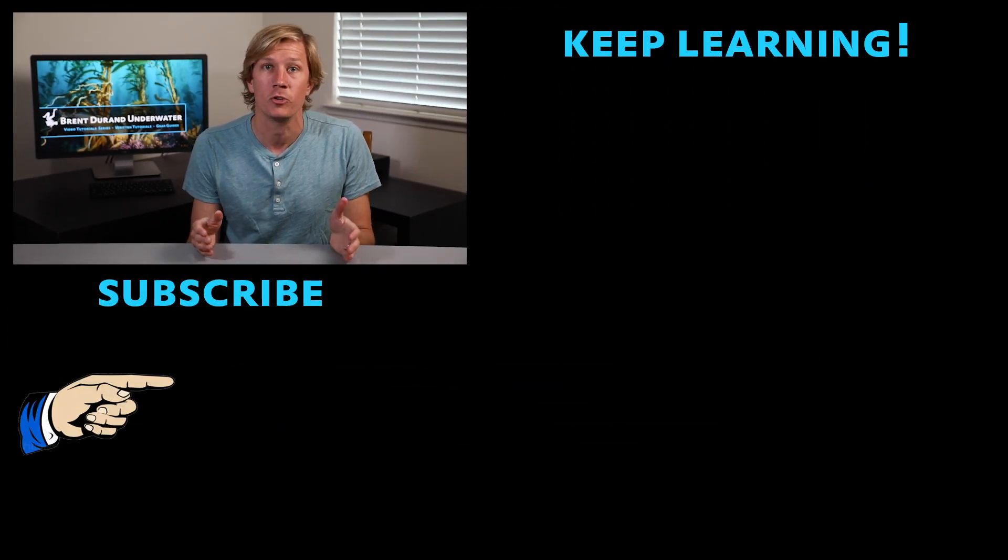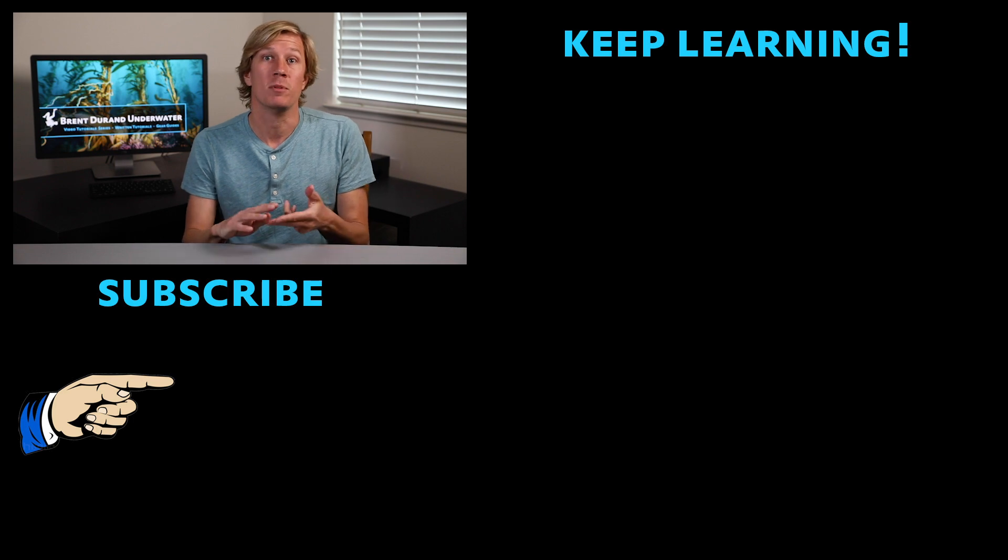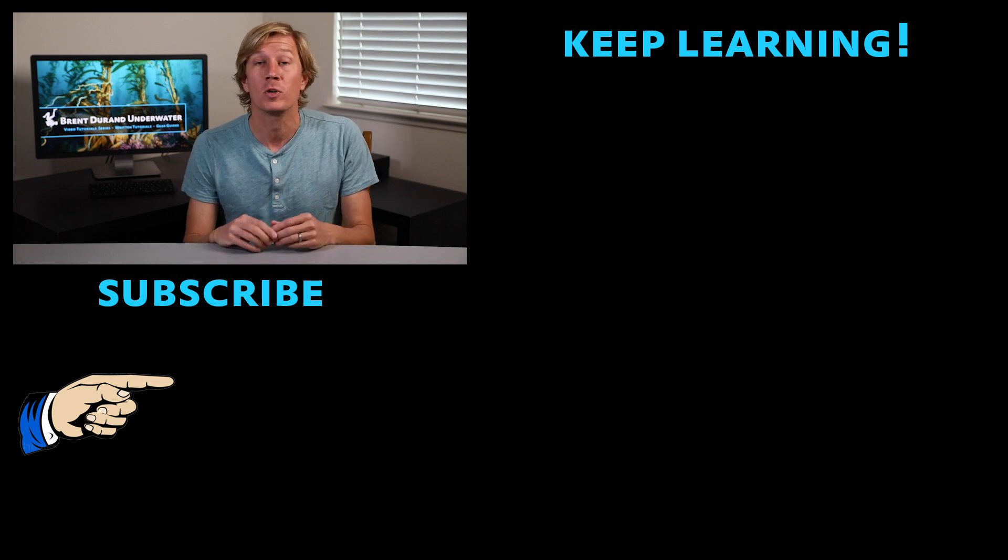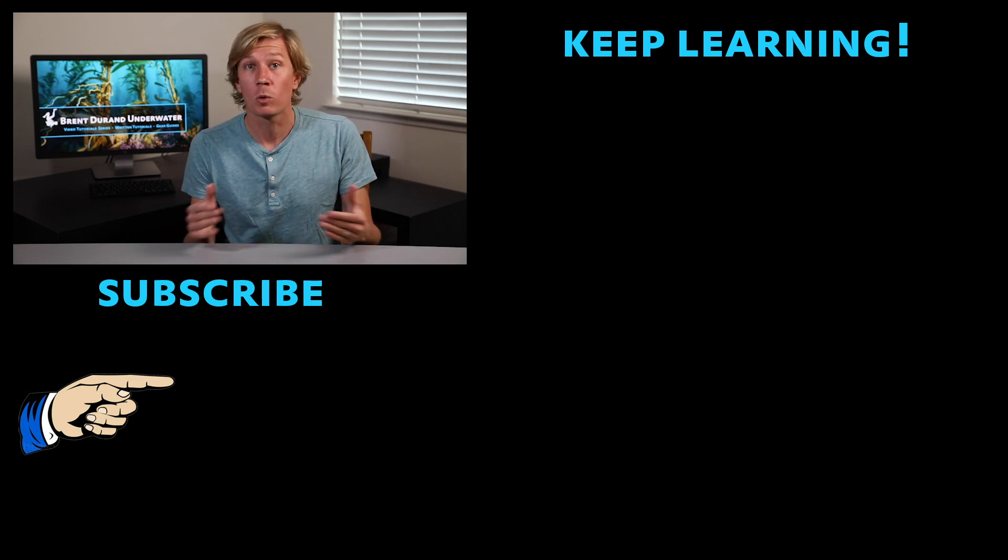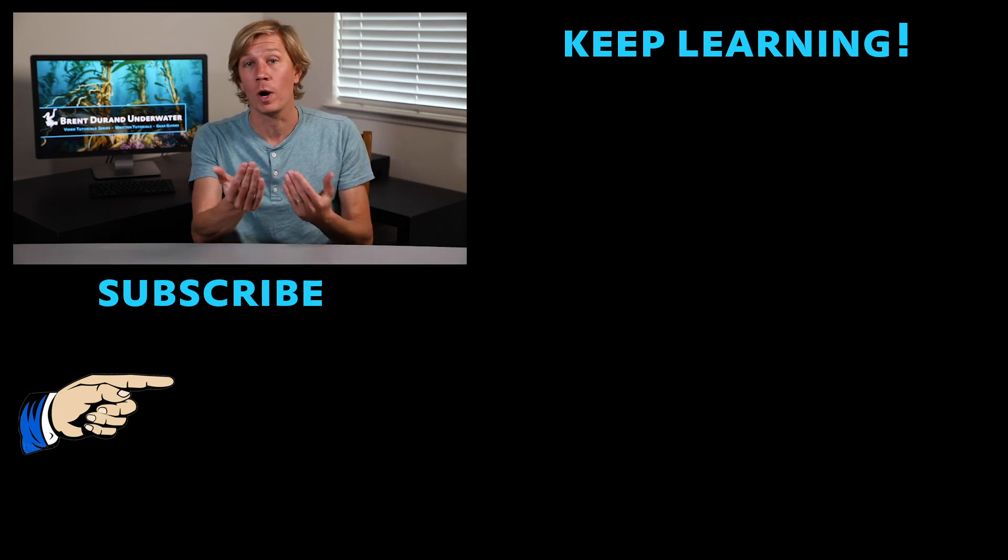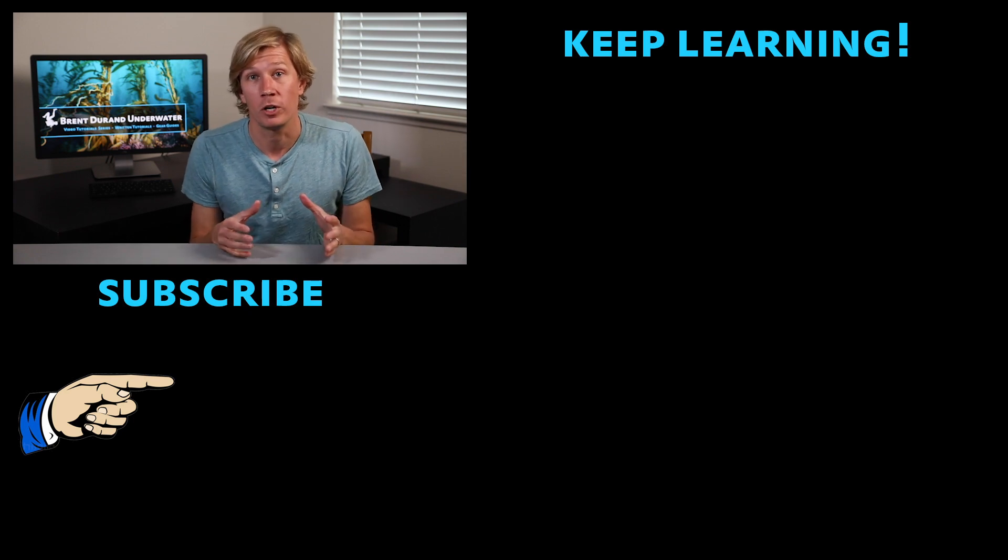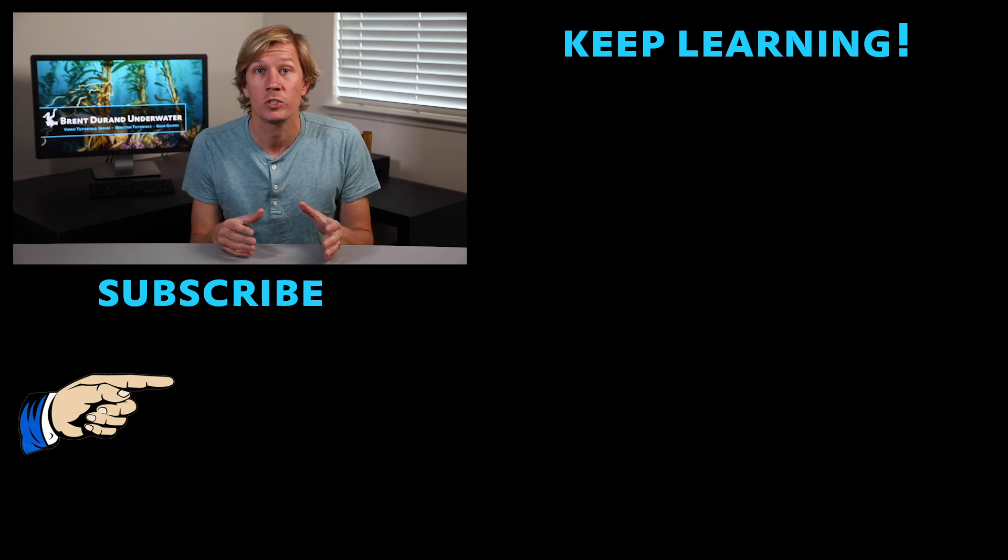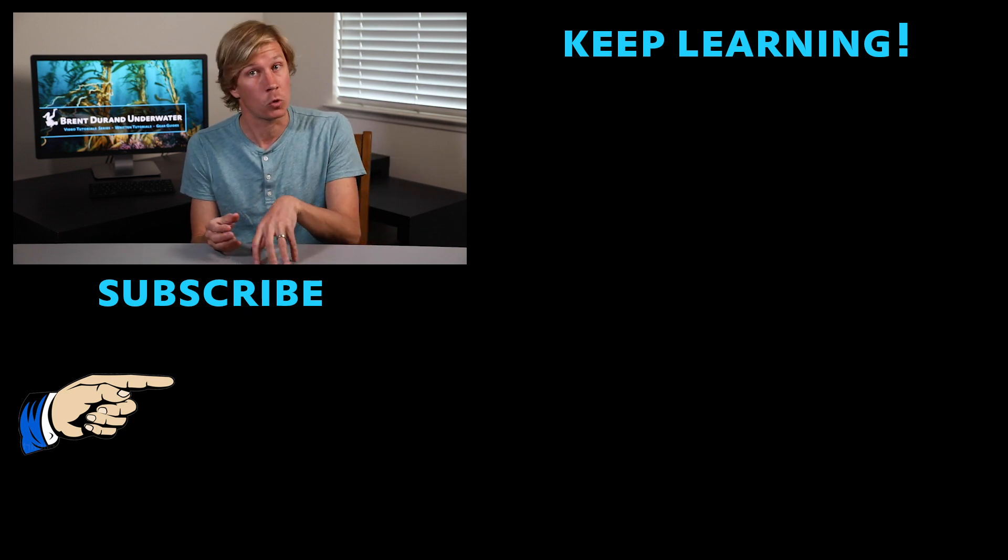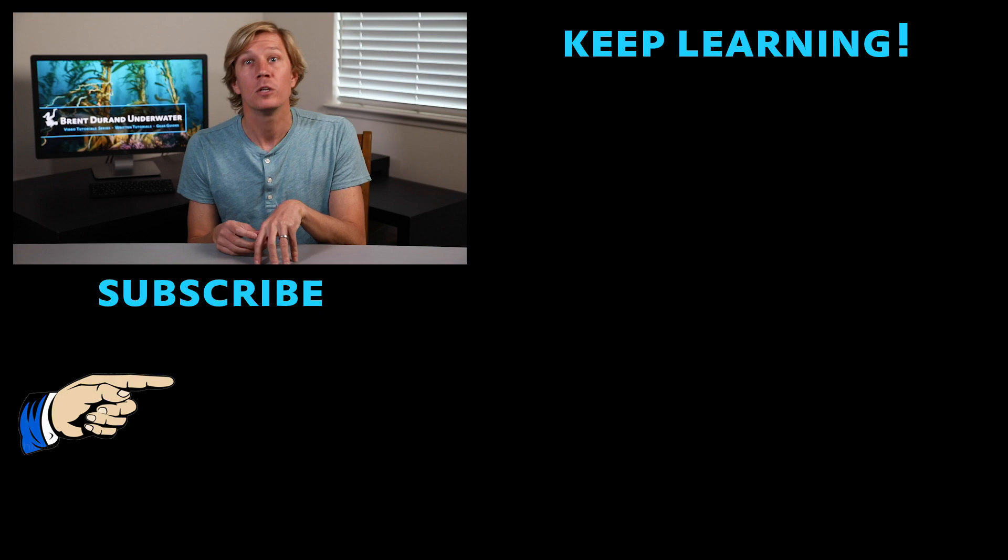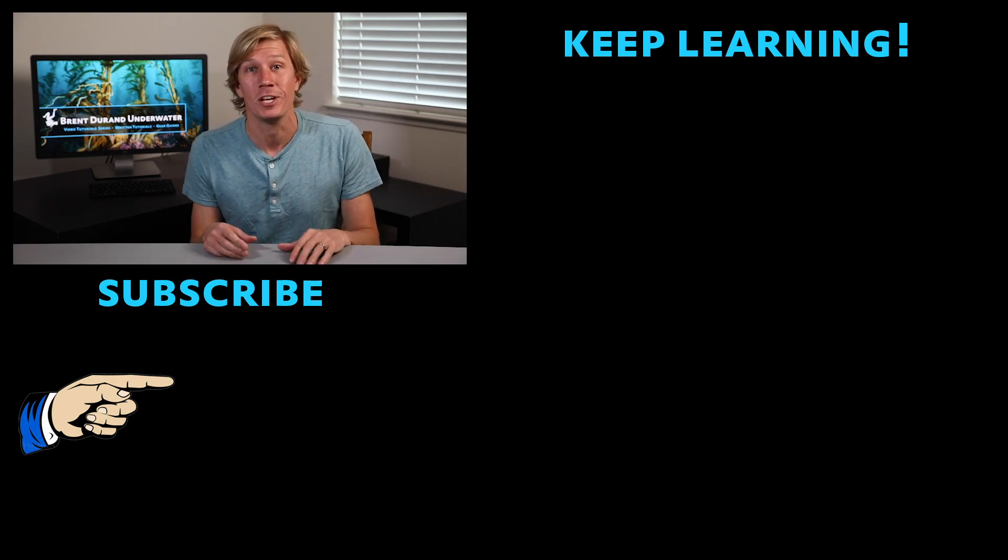And also go to my website, tutorials.brentdurand.com, where you can subscribe to my newsletter. You can set up virtual photo lessons where we can have one-on-one exchanges and all sorts of other resources, gear guides, and different tutorial articles. So thanks for tuning in. I'll see you guys in the next video.